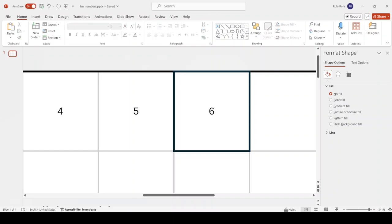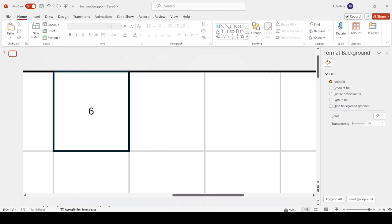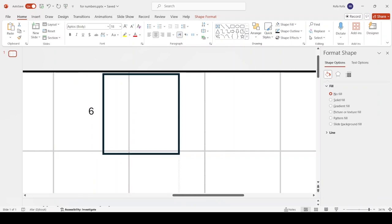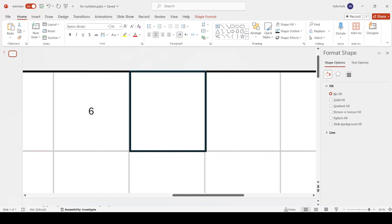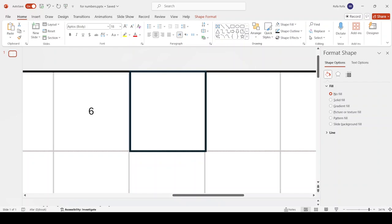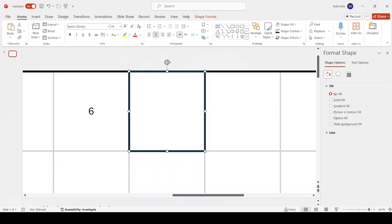Hi guys, this is me working on my slide. I'm going to put this one over here. There it is.